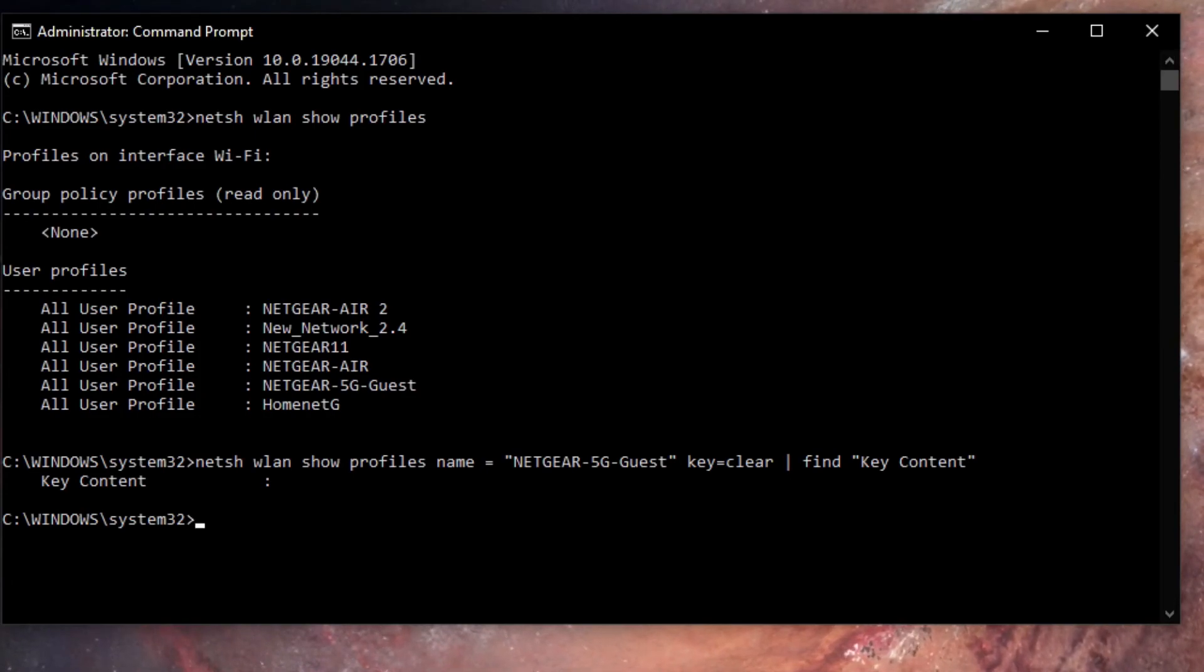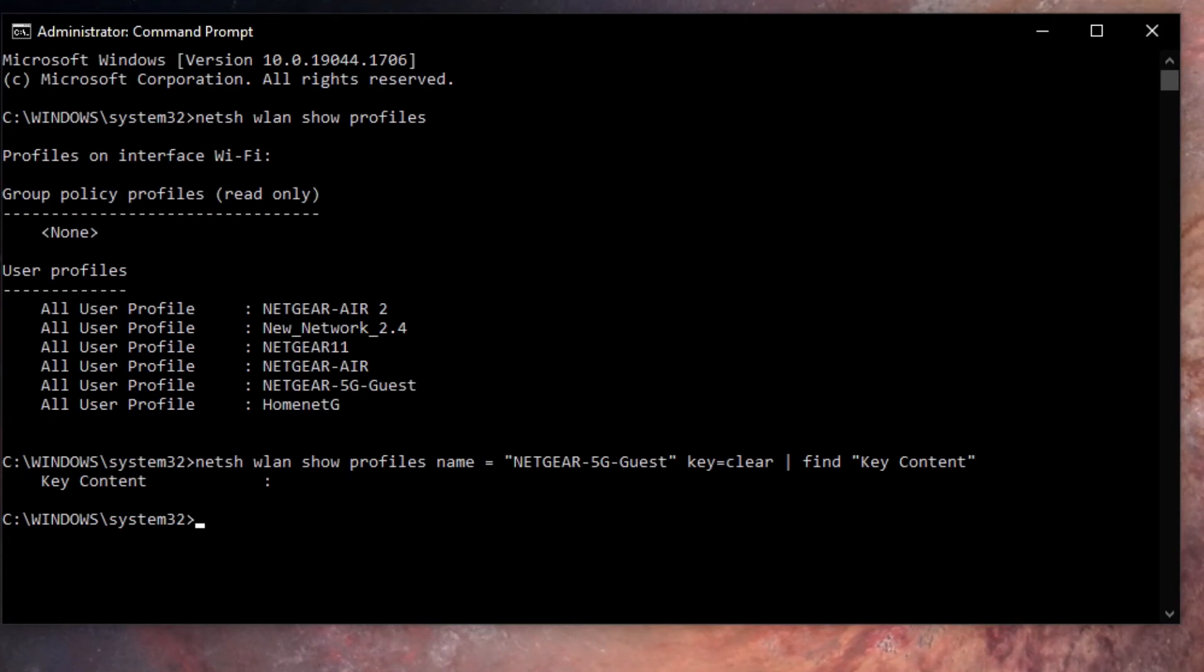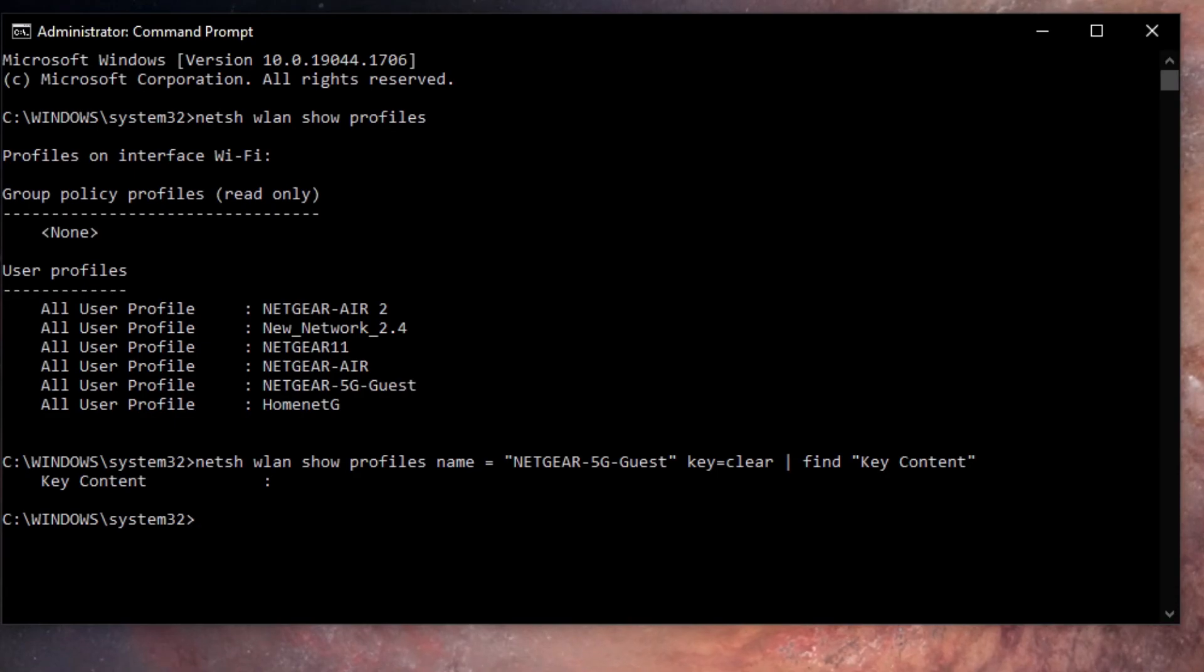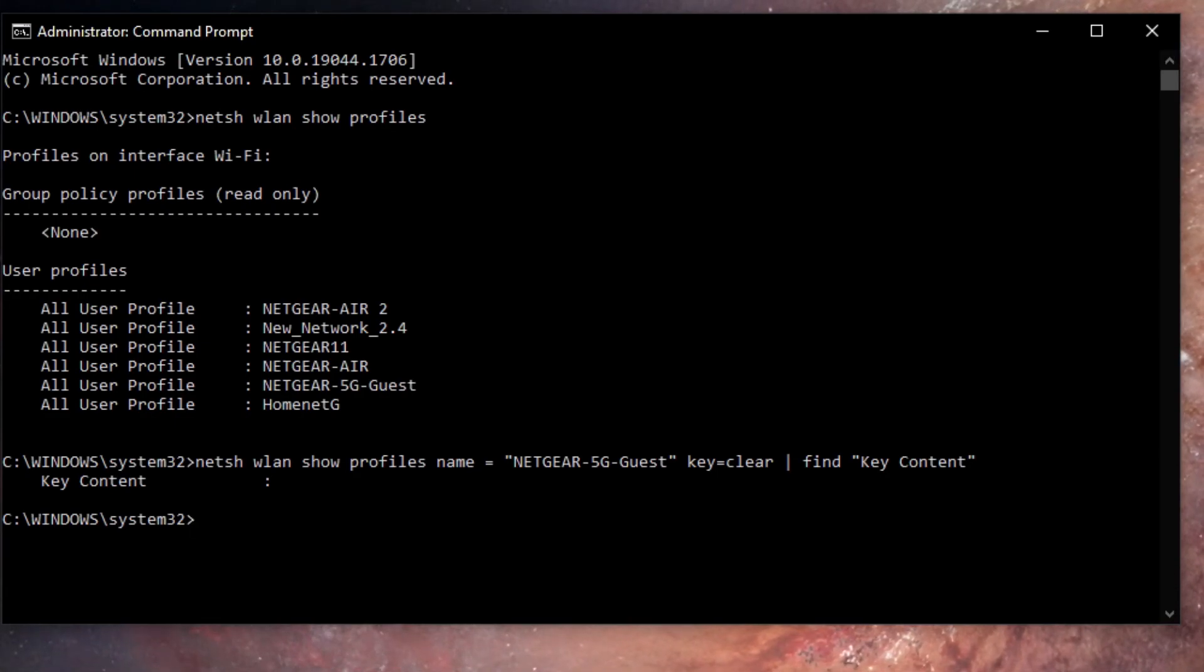Now I have mine blurred out of course for security reasons, but you will see the password for that particular network. If you want to find the password for any of the other networks, just go back and repeat the steps that I've just shown you and that way you can recover your Wi-Fi passwords.